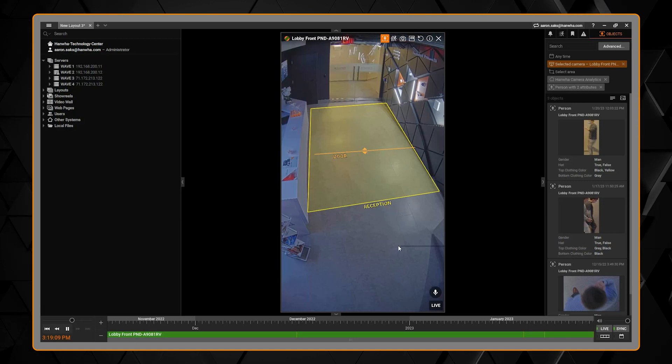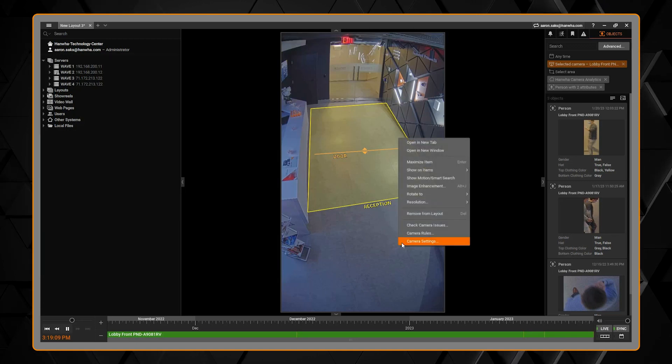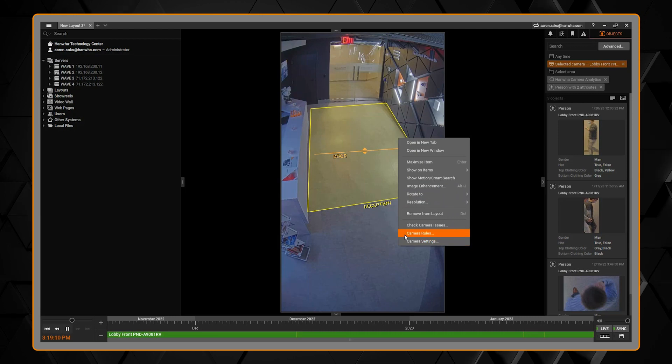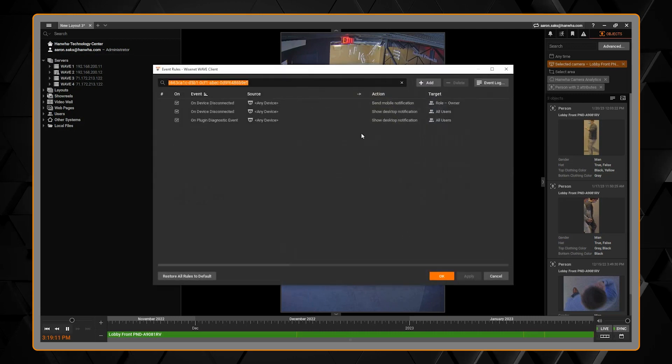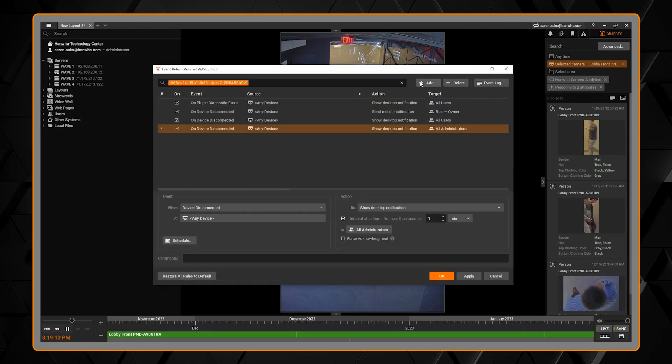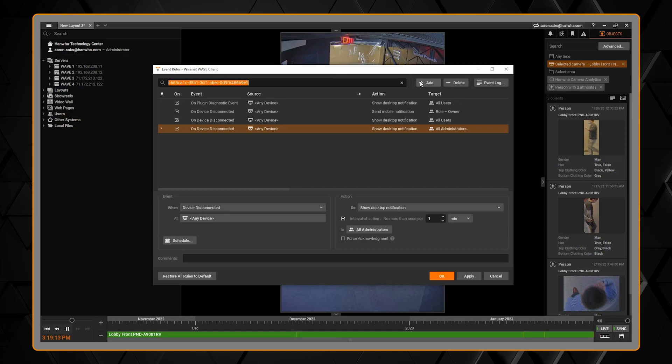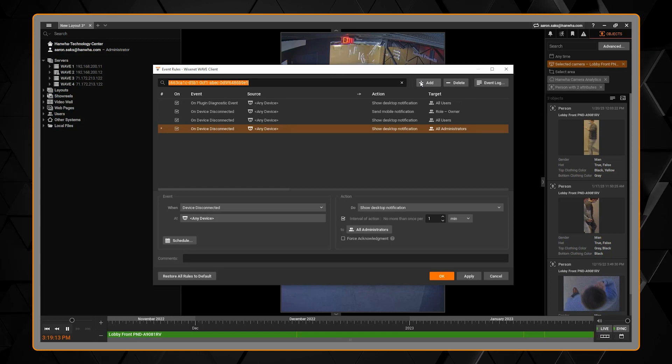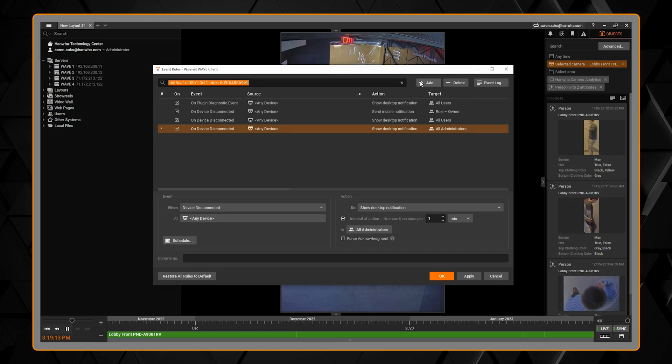We're going to start by right clicking on a camera and going to camera rules. You'll see a list of all the rules for that camera that are already created. Click the plus add button on the top right.